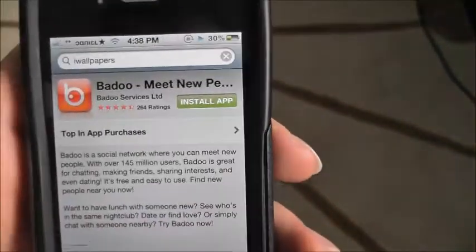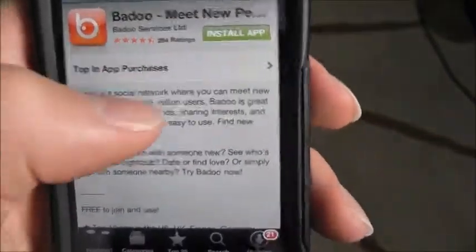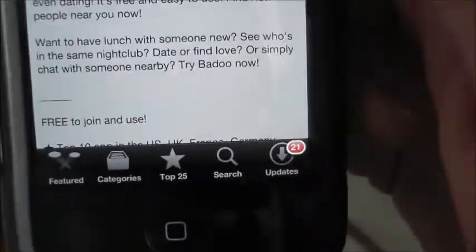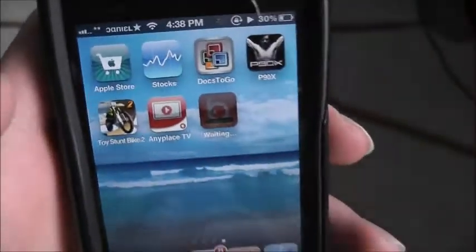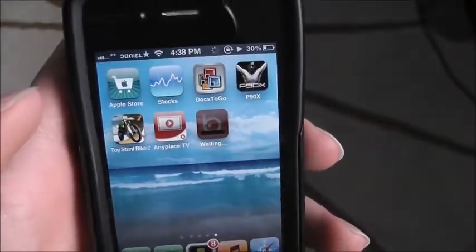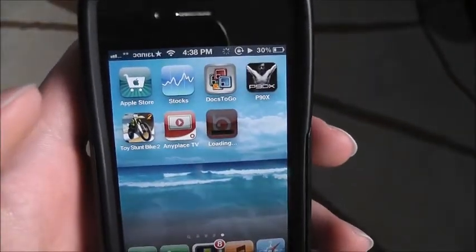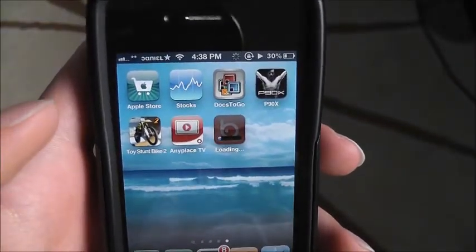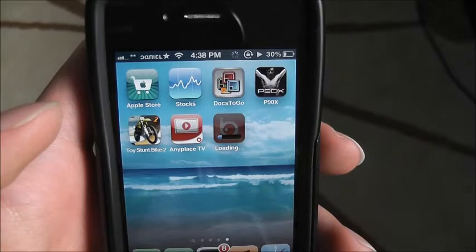There we go. So it automatically just shows up in the App Store. Now let me type in my password so you guys can't see. Type it in, now I'm downloading it — let it download.